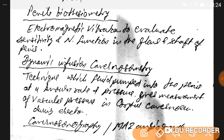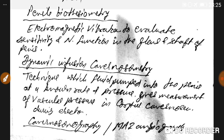Dynamic infusion cavernosometry is a technique in which fluid is pumped into the penis at a known rate and pressure, giving a measurement of vascular pressure in the corpus cavernosum during erection. Cavernosonography or MRI angiography of the penis can also be used to help rule out the cause of erectile dysfunction.